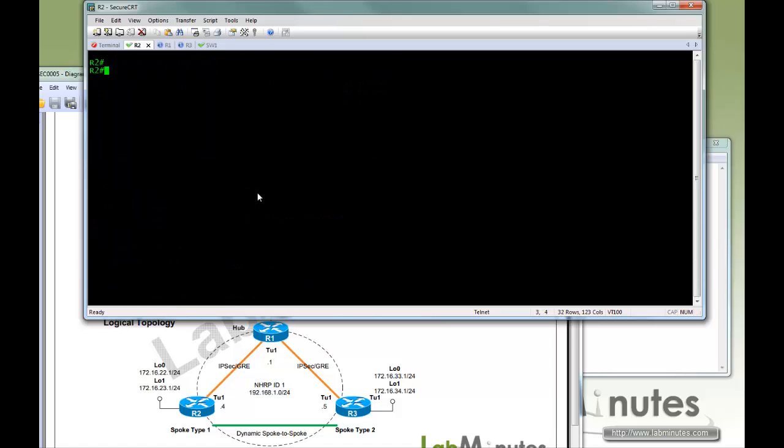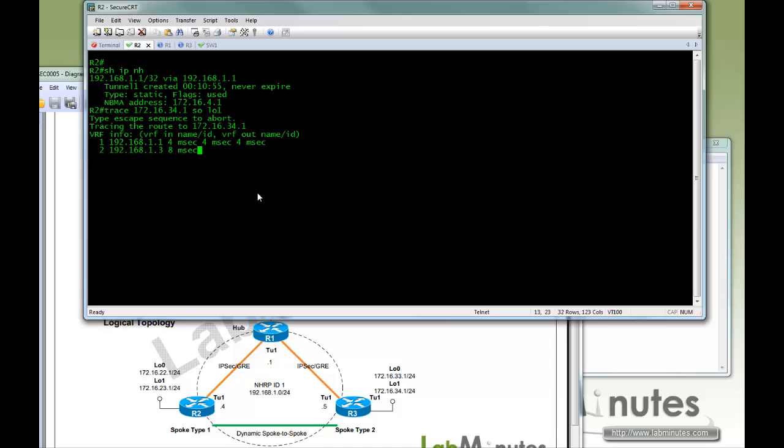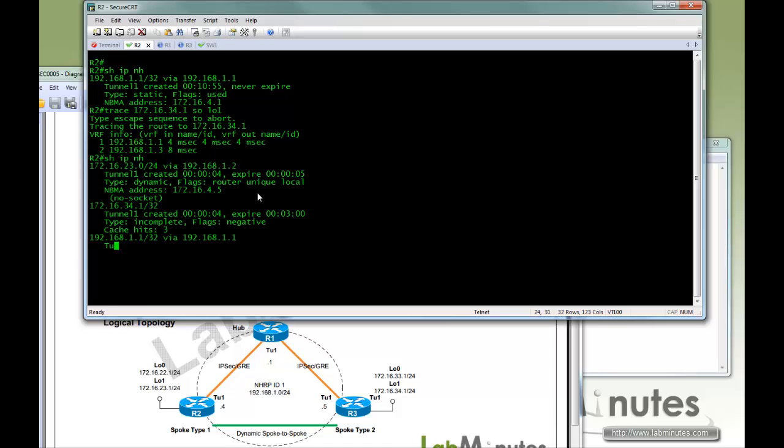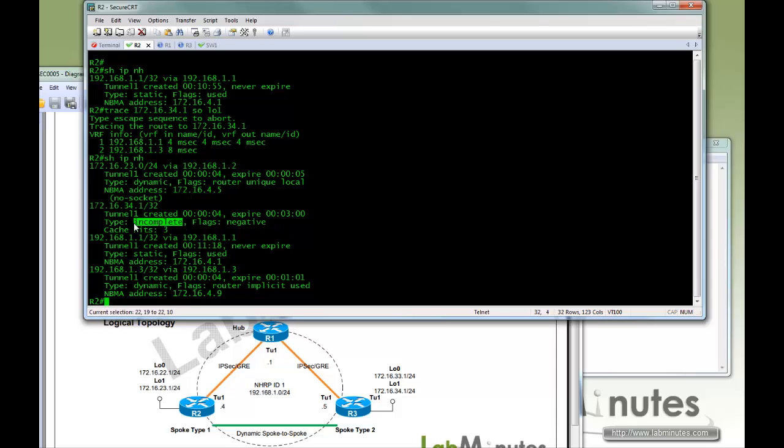Let's clear the screen, then do show IP NHRP, make sure we only have one static mapping. If you trace 172.16.34.1 sourcing loopback 1. Here's your IP NHRP. Here you can see the entry for 34.1 is shown as incomplete with no next hop, and so far this cache hits of 3.